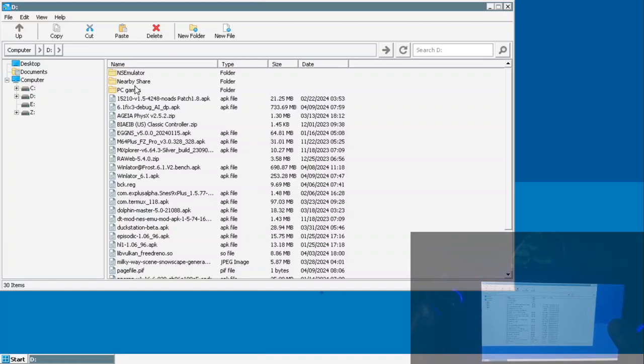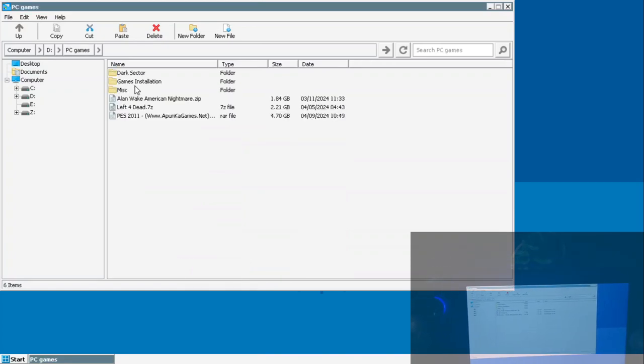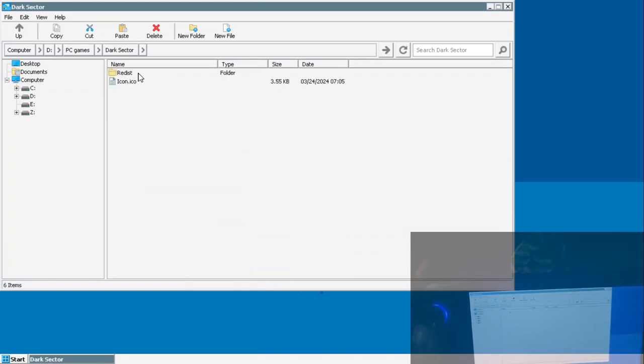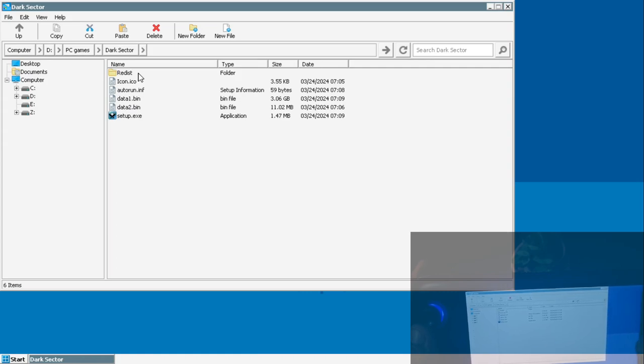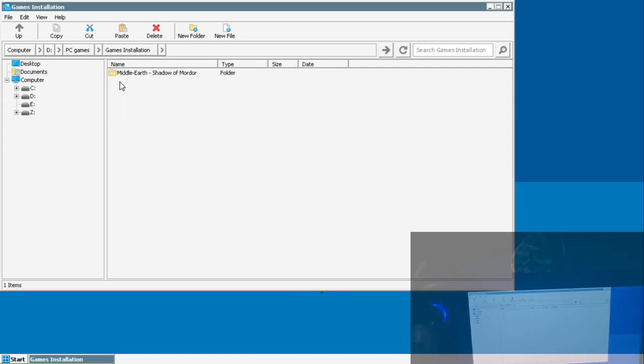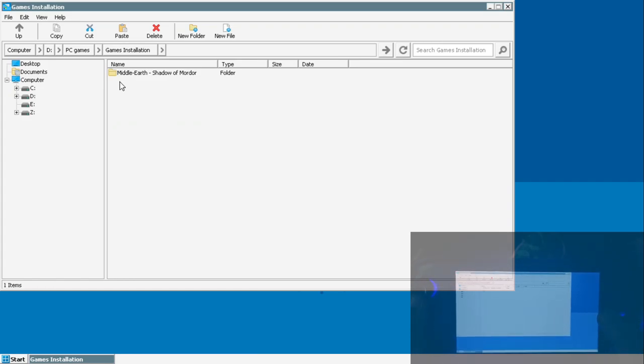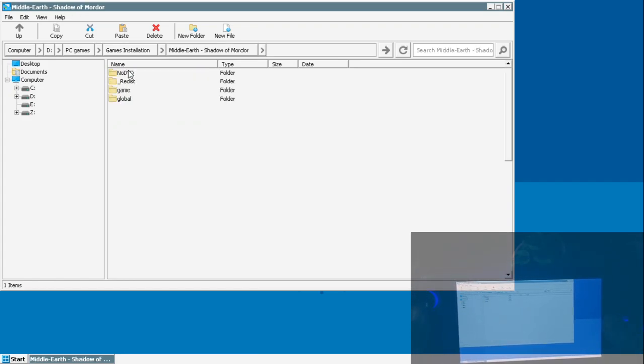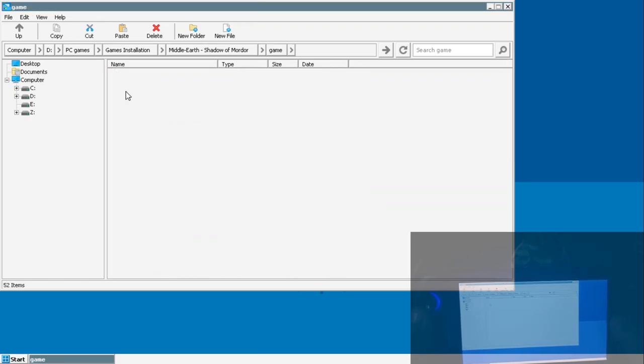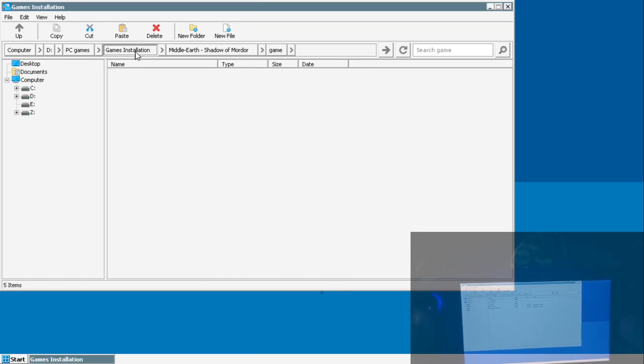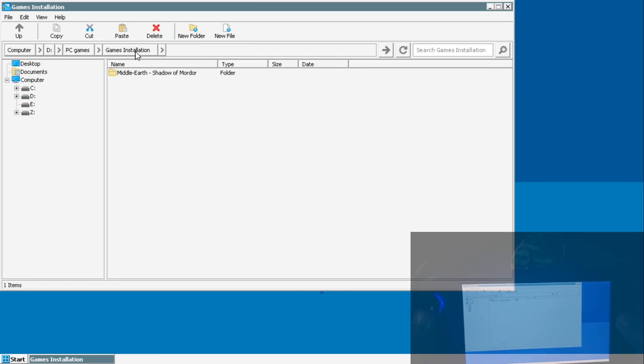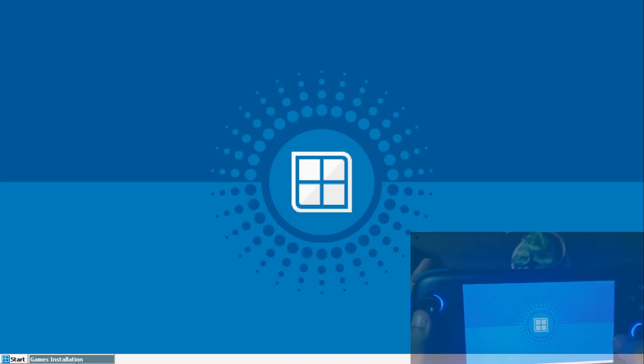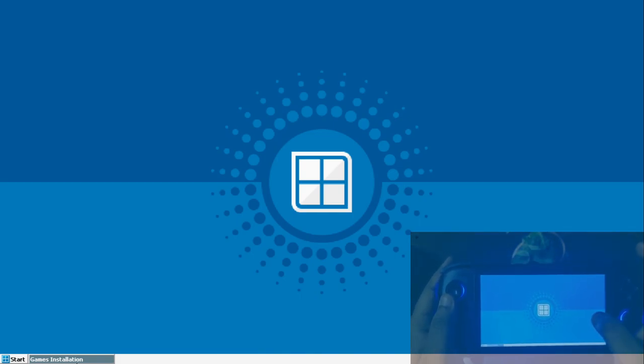Once you click on that, this particular D drive should be your downloads folder, and I suggest you to create one folder here where you'd be keeping your game files. As you can see right now, I have the Dark Sector setup file and Shadow of Mordor setup file here. I can run them directly from here.